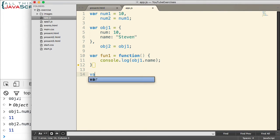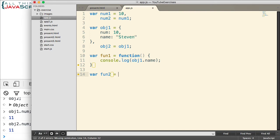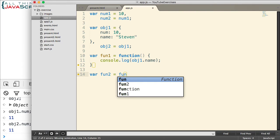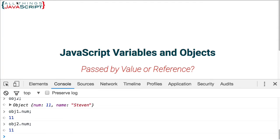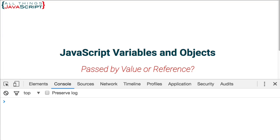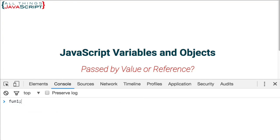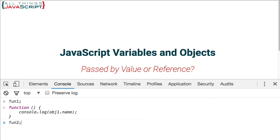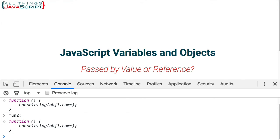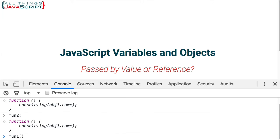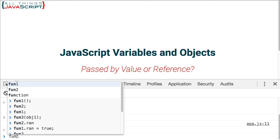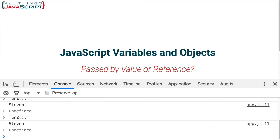And then create a second variable and assign it fun1, which is the function we declared. All right. Let's refresh again. Now, if we look at fun1, I'm just looking at it. I didn't place any parentheses, so it's not going to execute it. I just want to see what it contains. There we can see the code for the function. If we look at fun2, code for the function. Obviously, if we executed both of them, they would all return the same value, or the name property of the object.